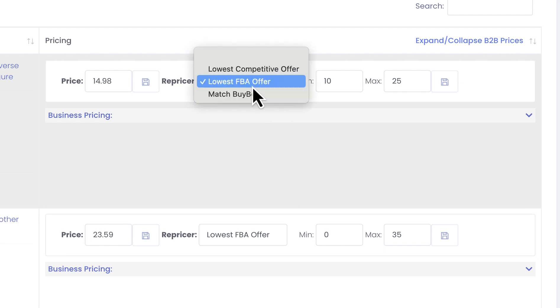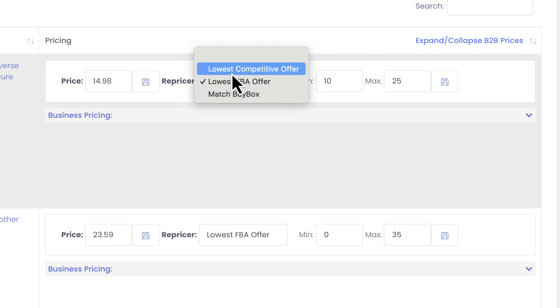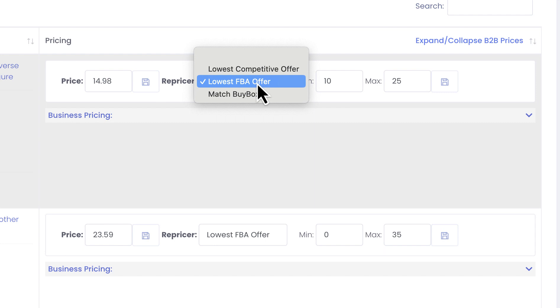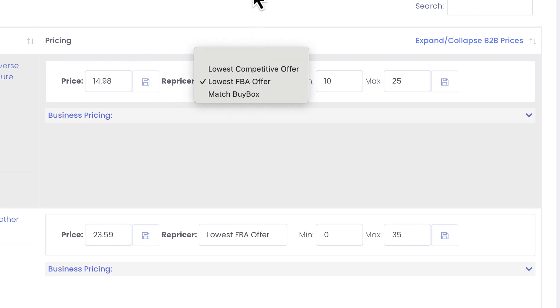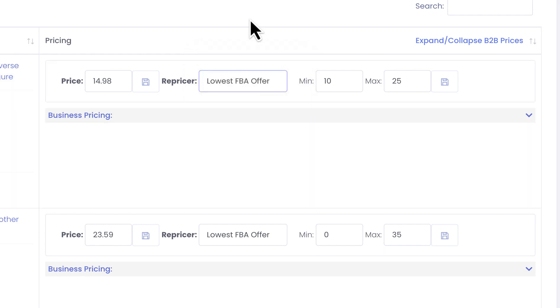The idea here was that ideally when you sell on Amazon you shouldn't really go into penny wars, unless you want to quickly sell all of your inventory. But if you want to sell all of your inventory, I would recommend you to select lowest competitive offer or lowest FBA offer. Because when you are doing your penny war with another seller, then nobody wins actually.